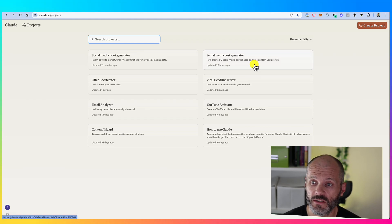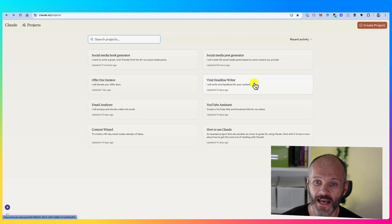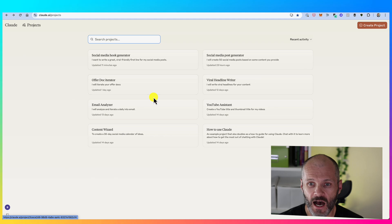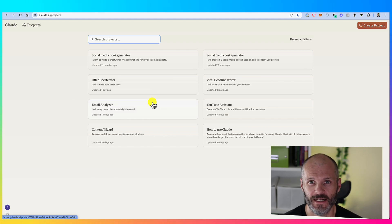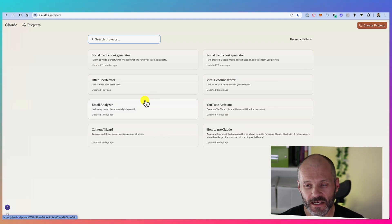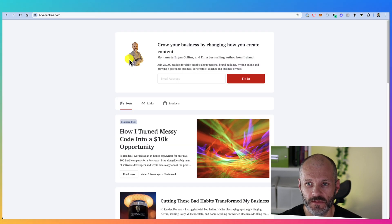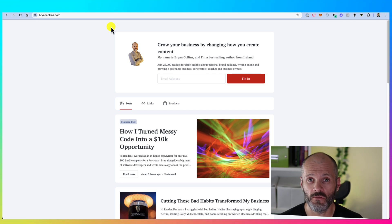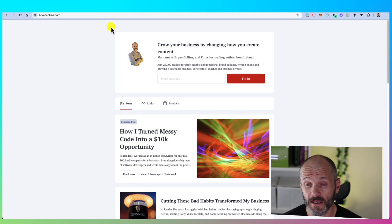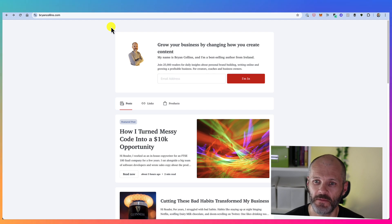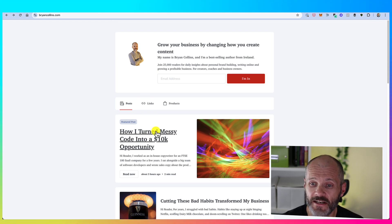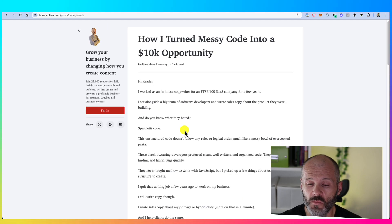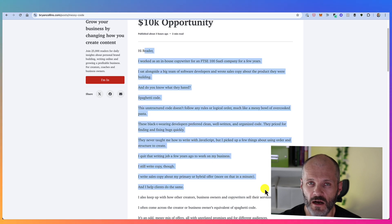So I've created a couple of different Claude projects following this exact process. I've created one that helps me write social media posts, one that helps me write viral friendly headlines, and one that helps me repurpose content that I've already written. Let me explain how this works. So I run a daily newsletter over at briancollins.com, and I talk about topics like writing online, finding clients, and getting paid in the creator economy.